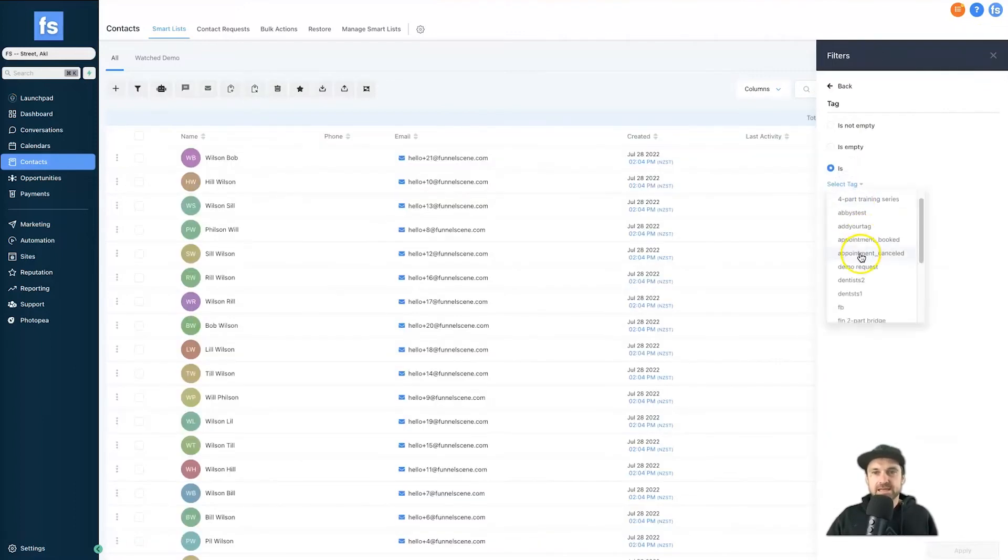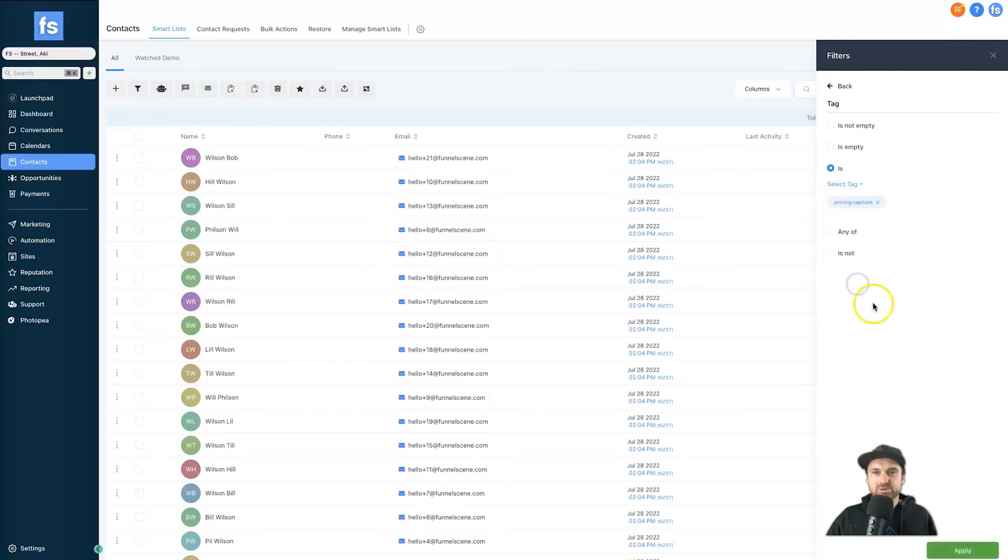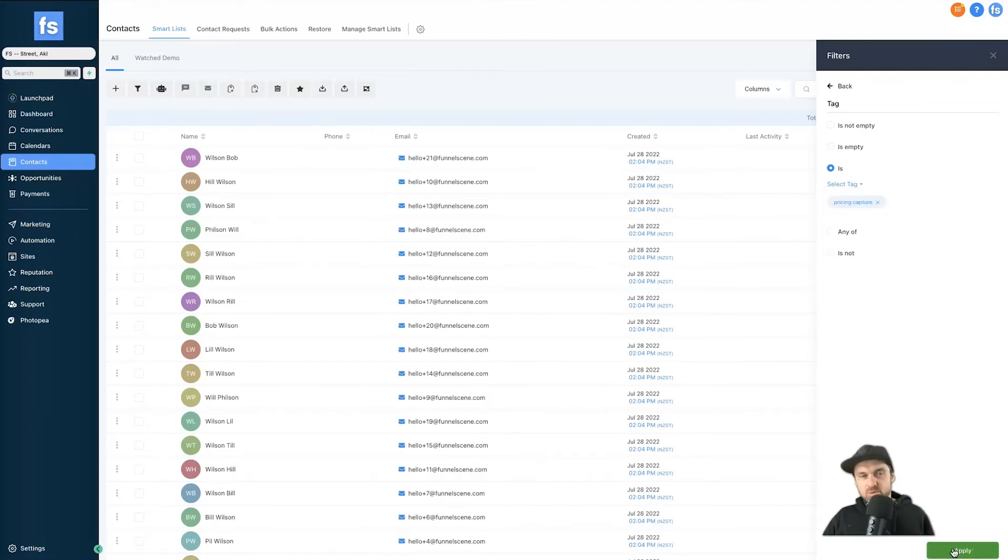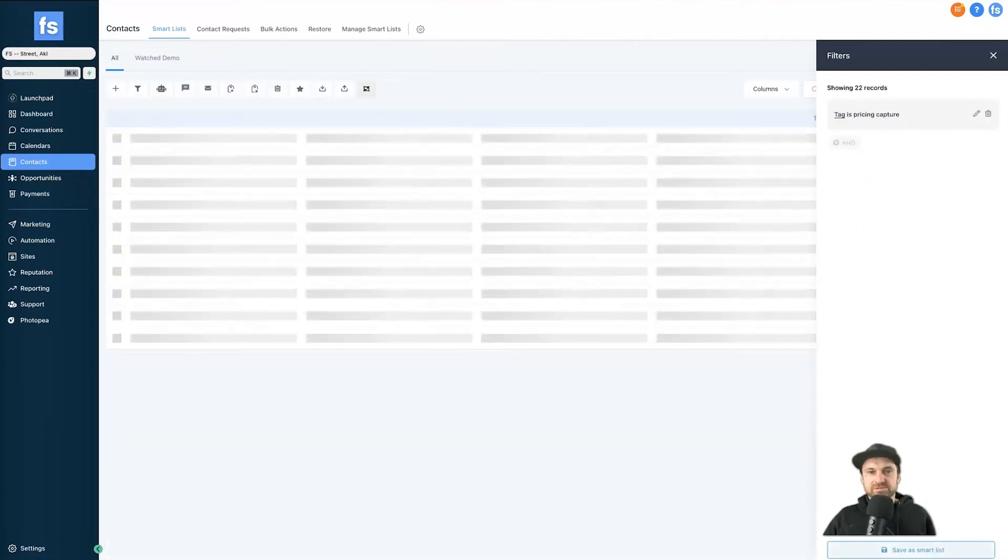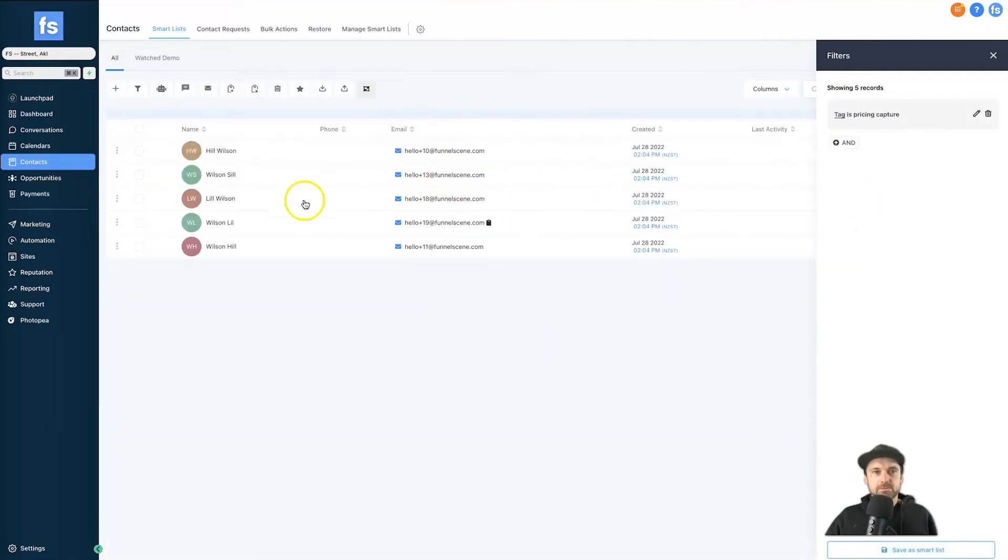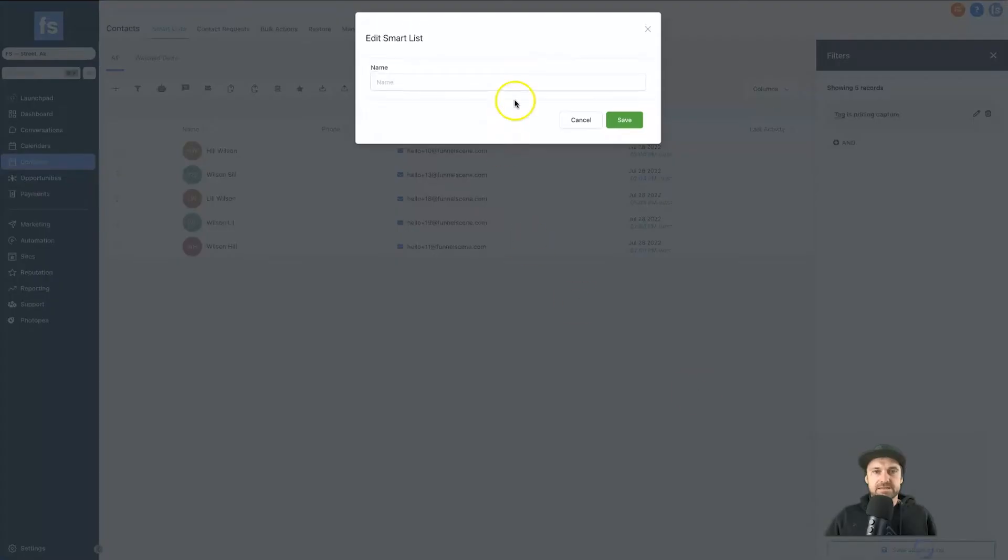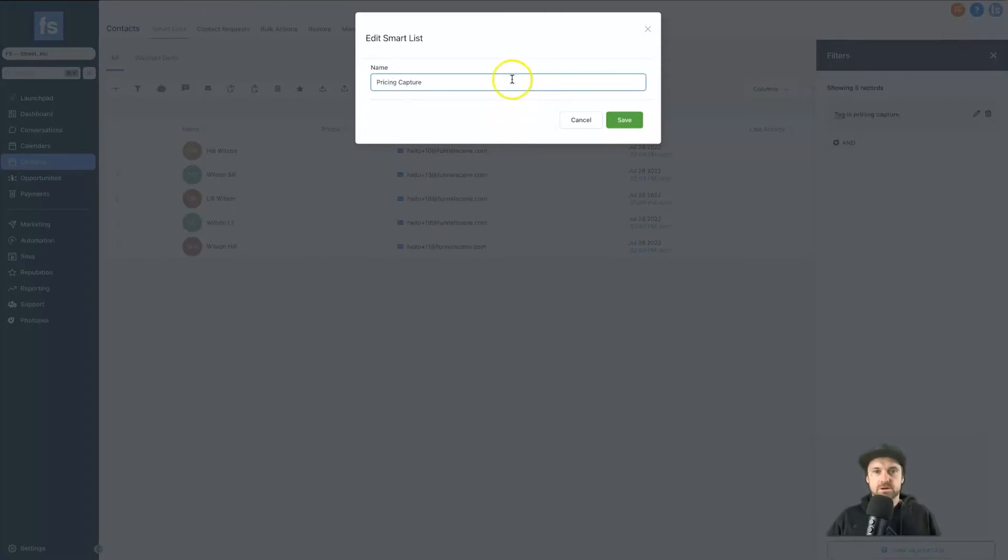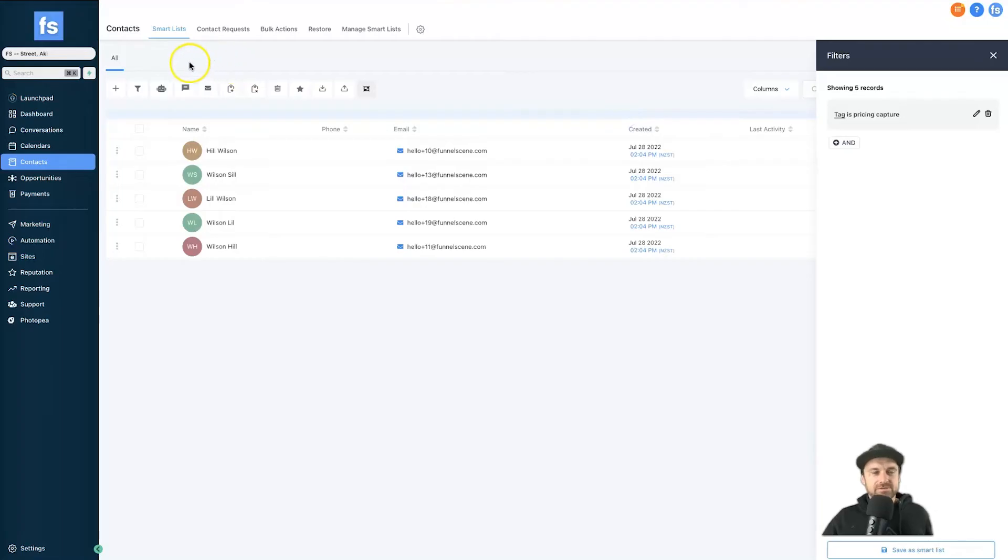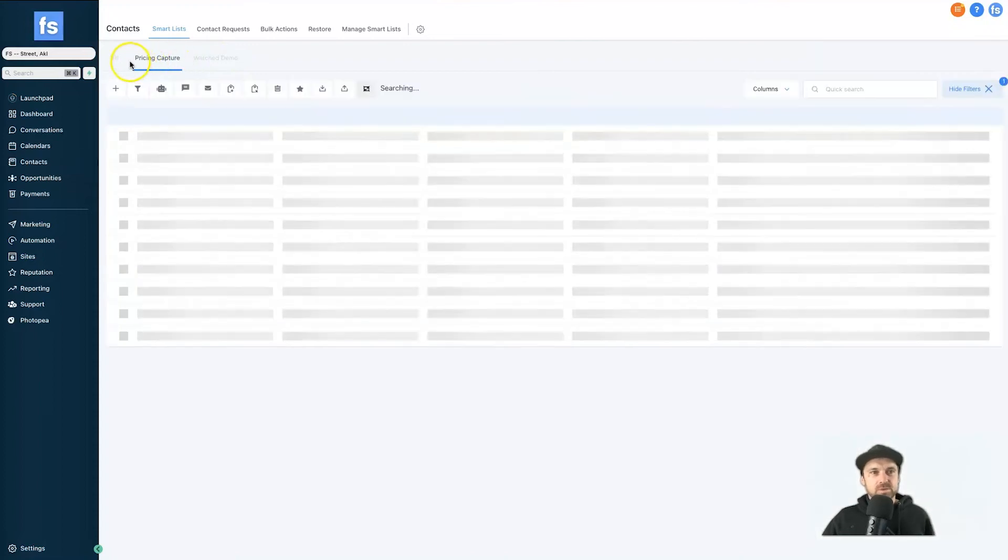Once again, more filters will go based off tag once again. Let's choose a tag and this tag this time is going to be pricing capture. Let's just say if you were collecting an email and people were asking for your different pricing plans, something like that. Once again, we've got a new set of people all tagged with that specific tag. Come down the bottom, click on save as smart list. I'm going to say 'pricing capture.' Go ahead, click on save.